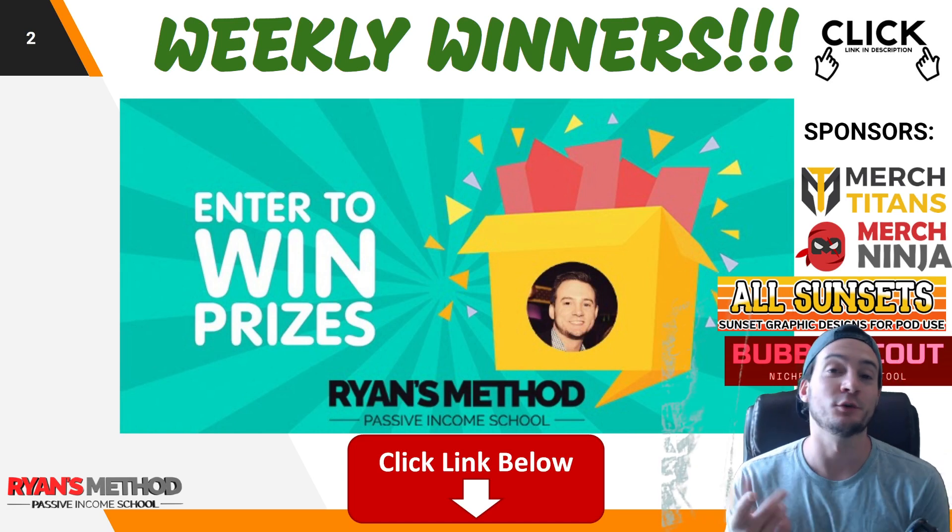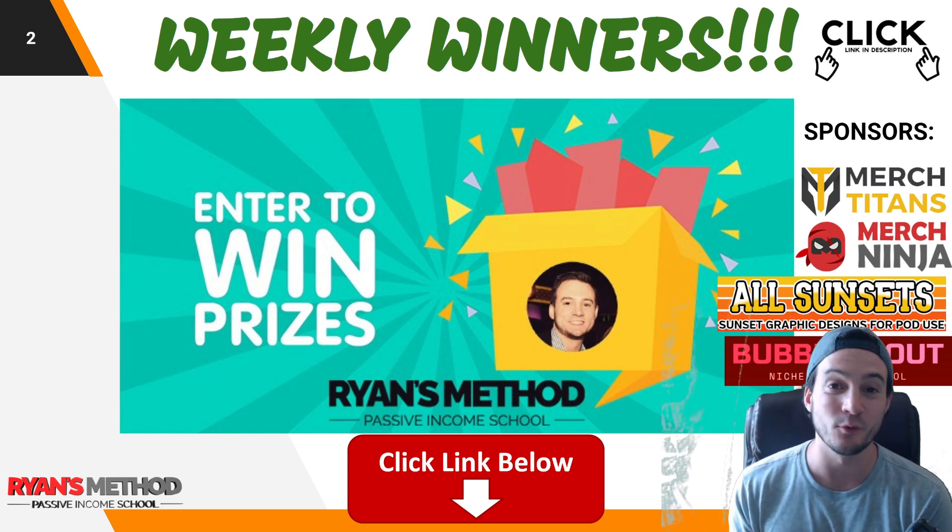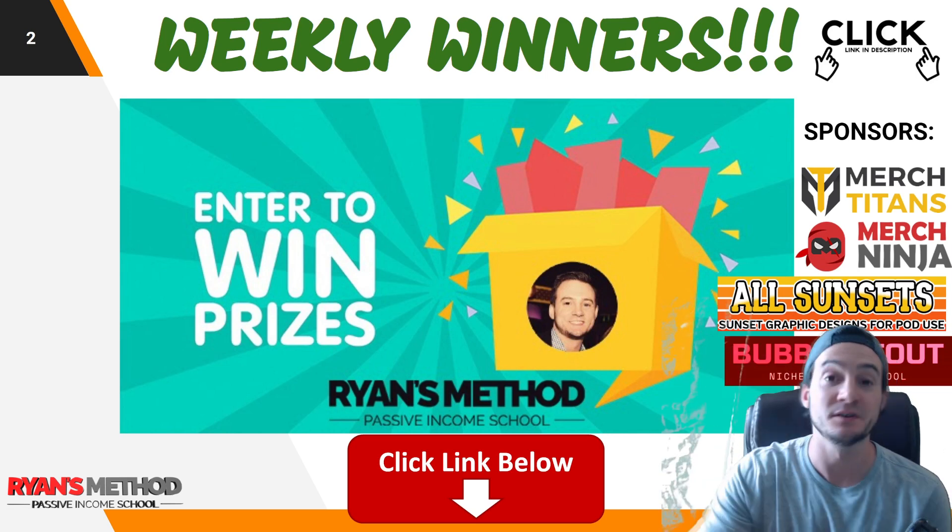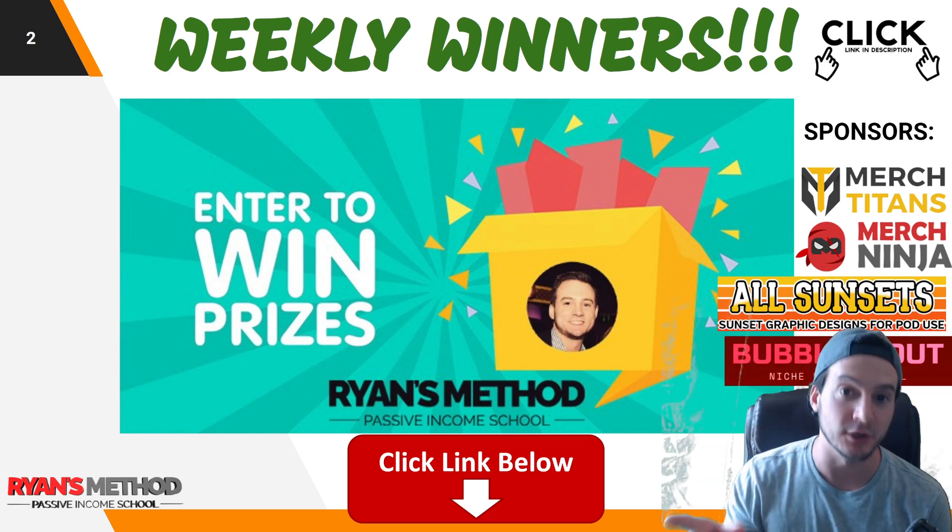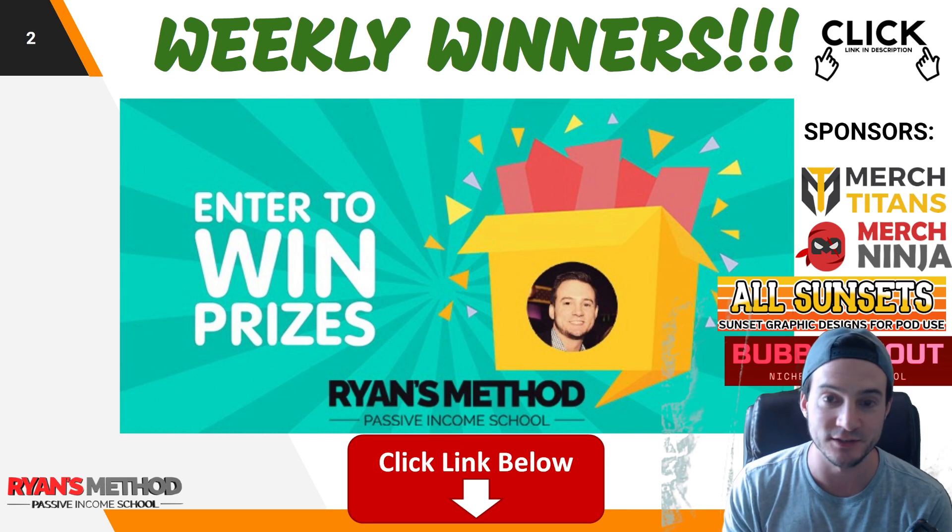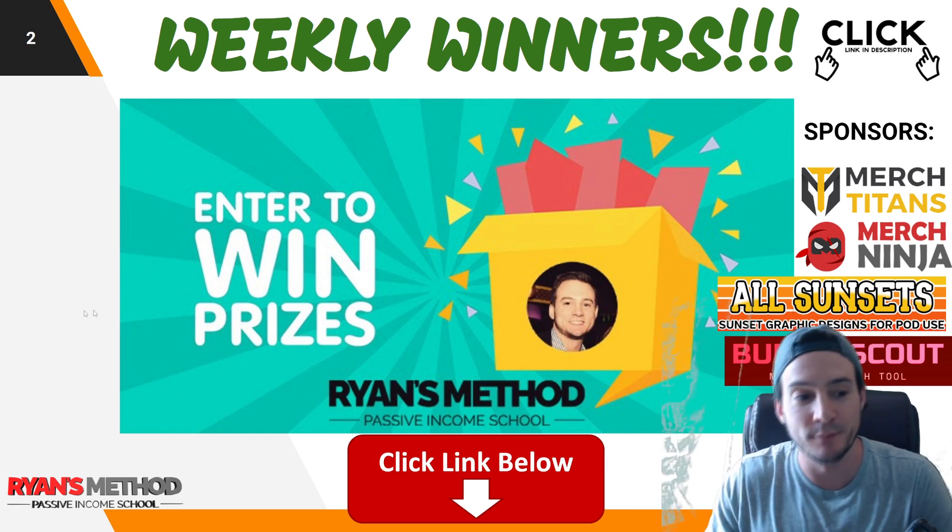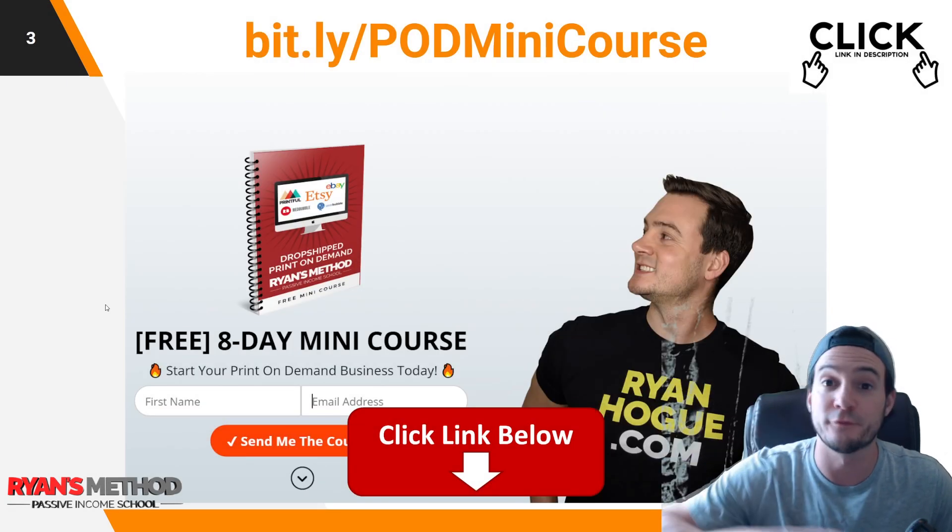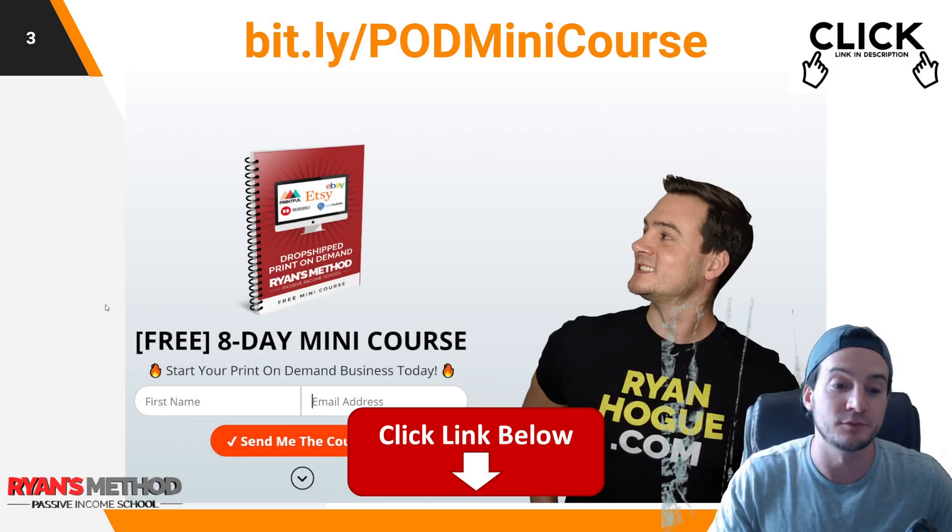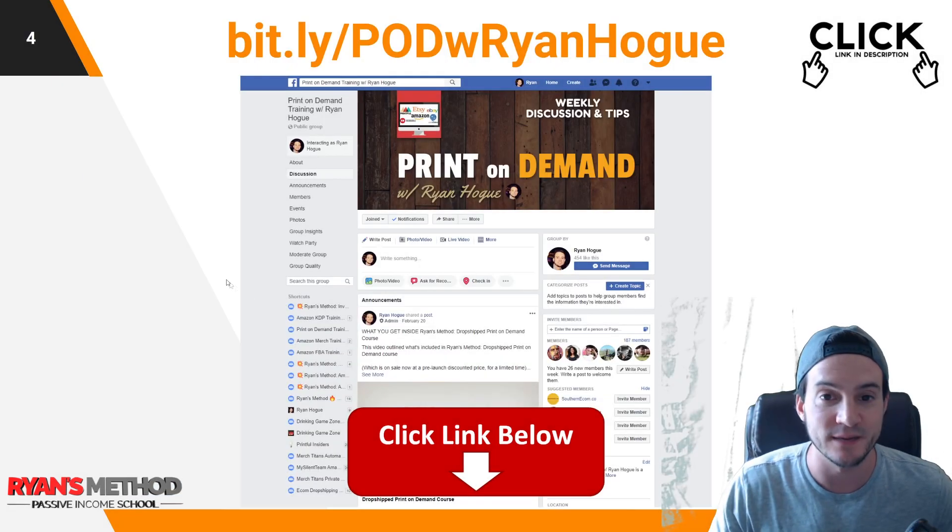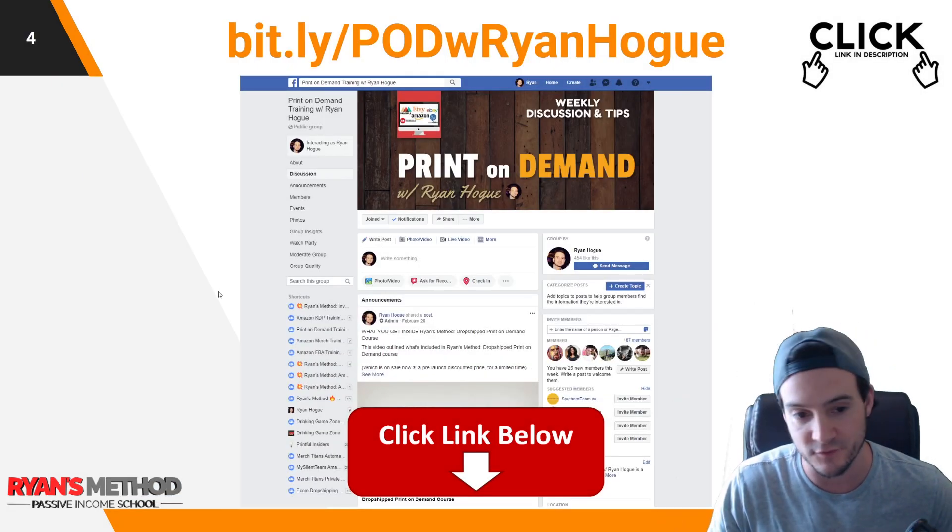Very quickly before we jump into Michelle's tutorial, just wanted to remind you I have the weekly print-on-demand giveaway. You can enter using the link in the description, completely free. This week sponsored by merch titans upload automation, merch ninja research tools, all sunsets premium graphics, and bubble scout. Link in the description, free to enter, takes 10 seconds.